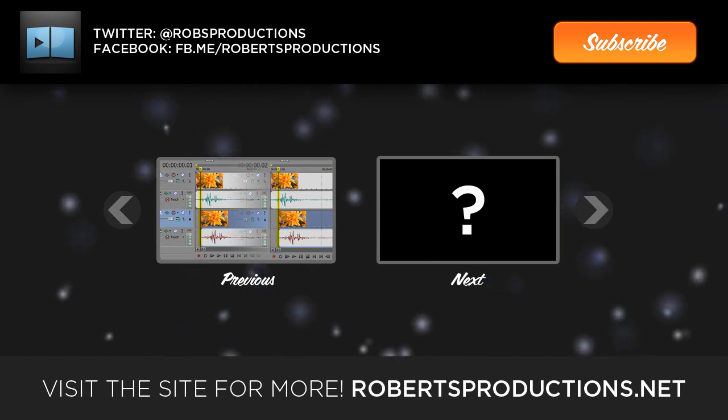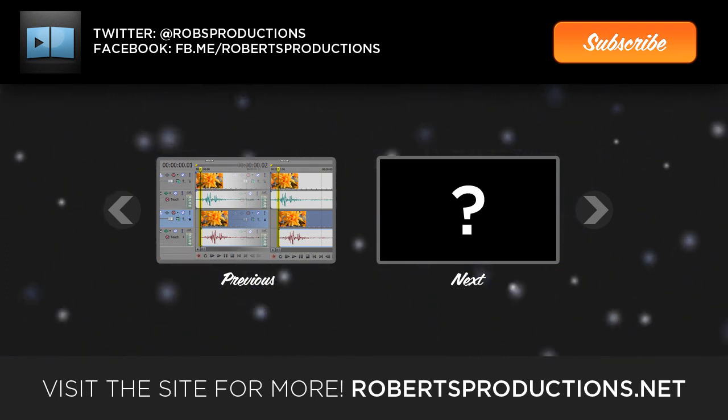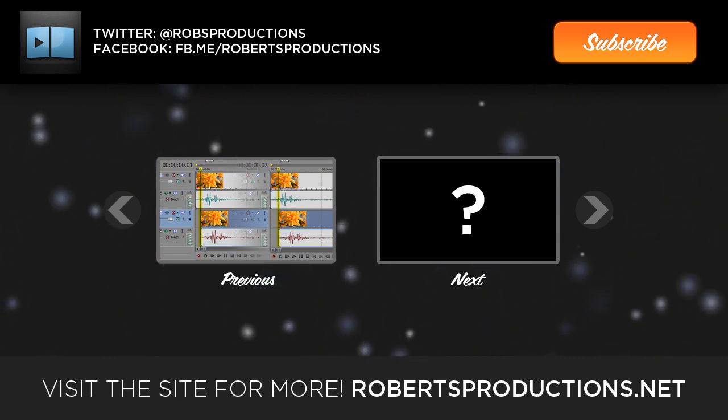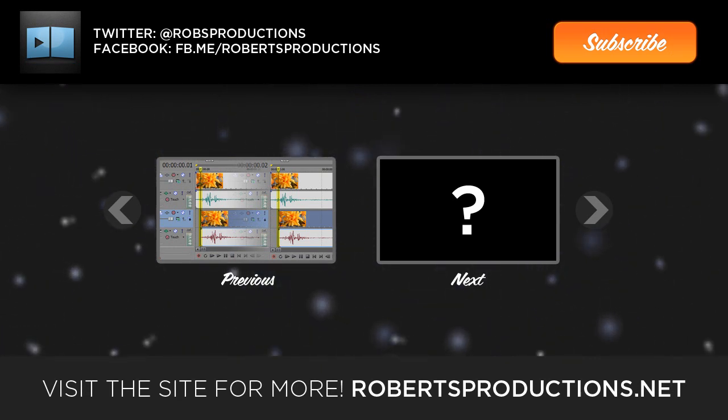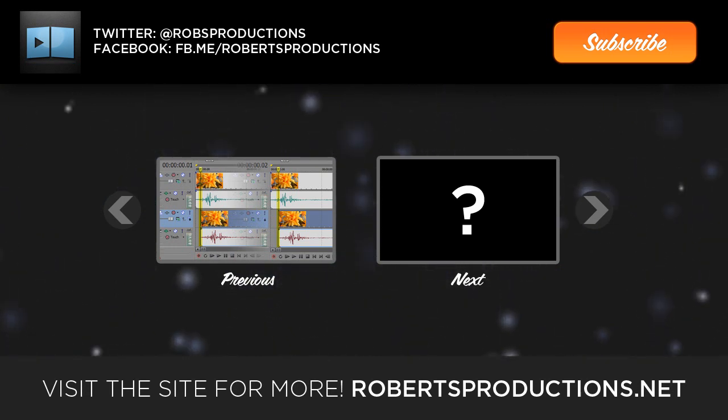If you have any suggestions for Windows tips, share your thoughts in the comments below. Again, I hope this helped. Thanks a lot for watching, and I'll see you next time. Follow at Rob's Productions on Twitter and like us on Facebook.